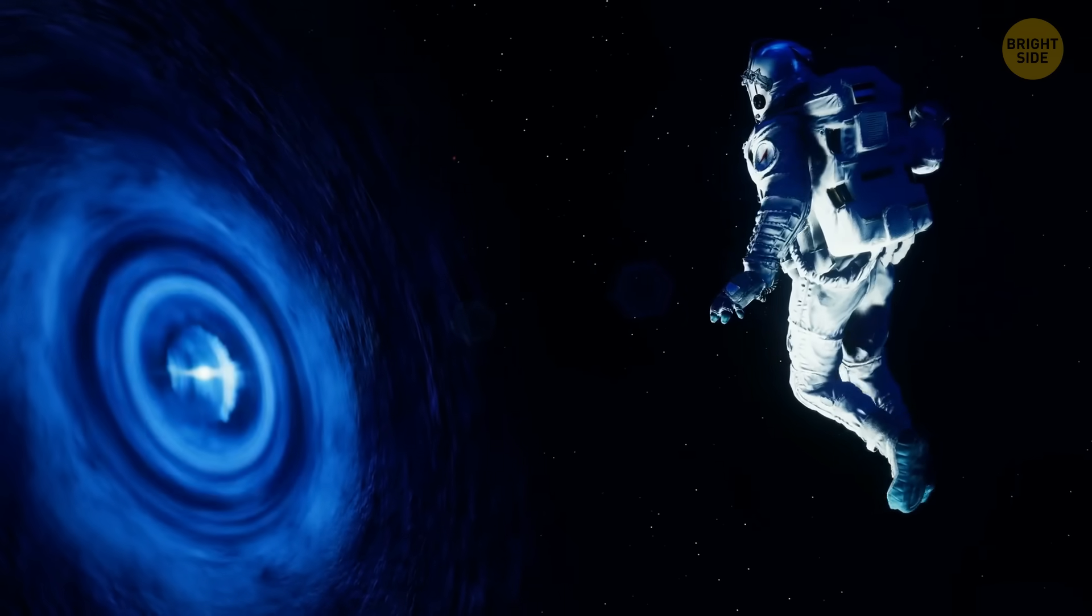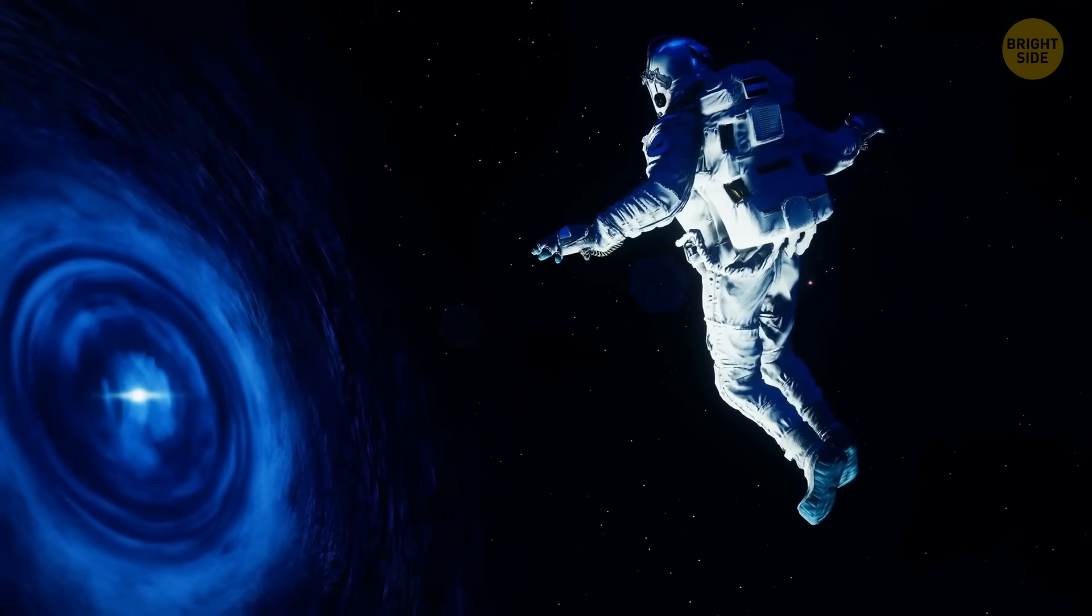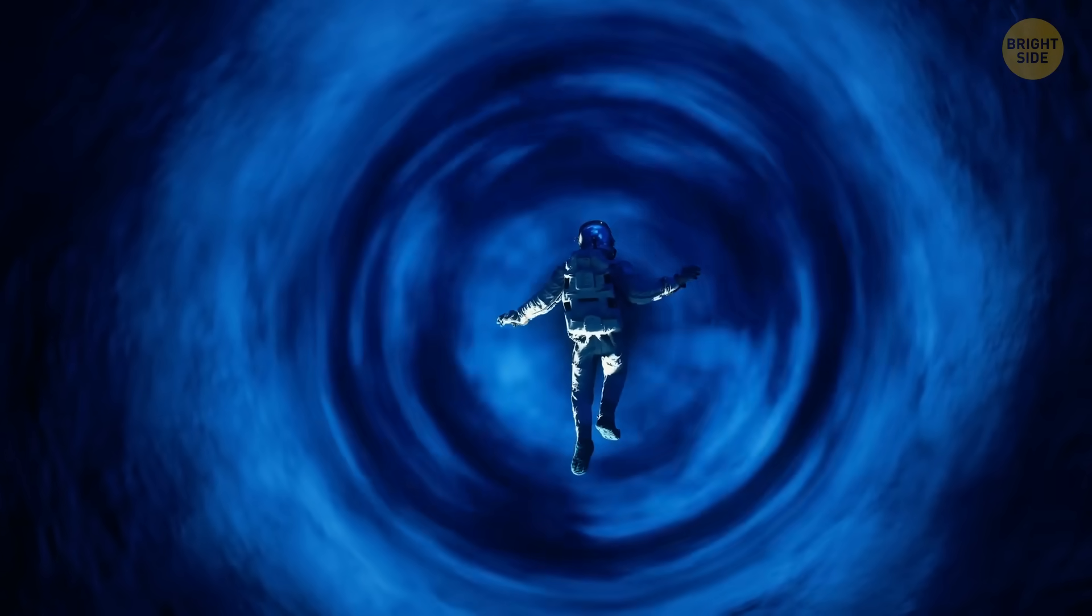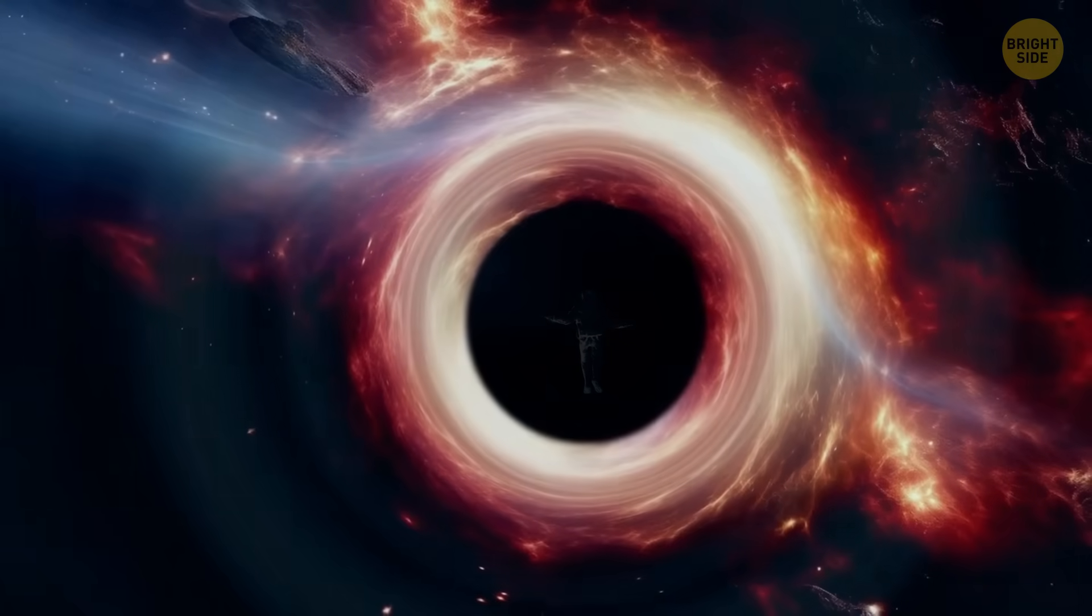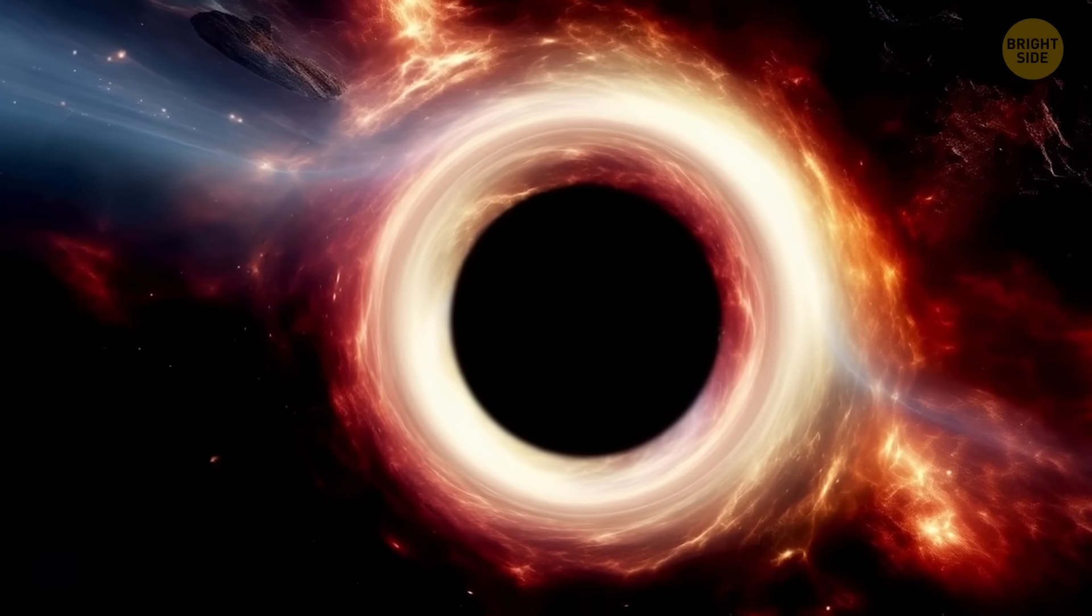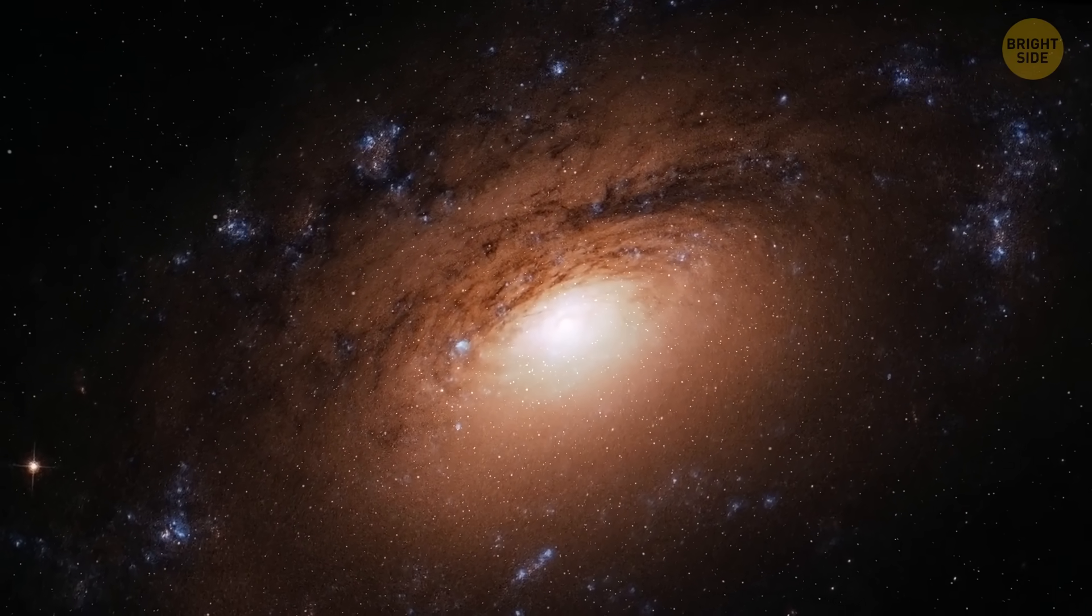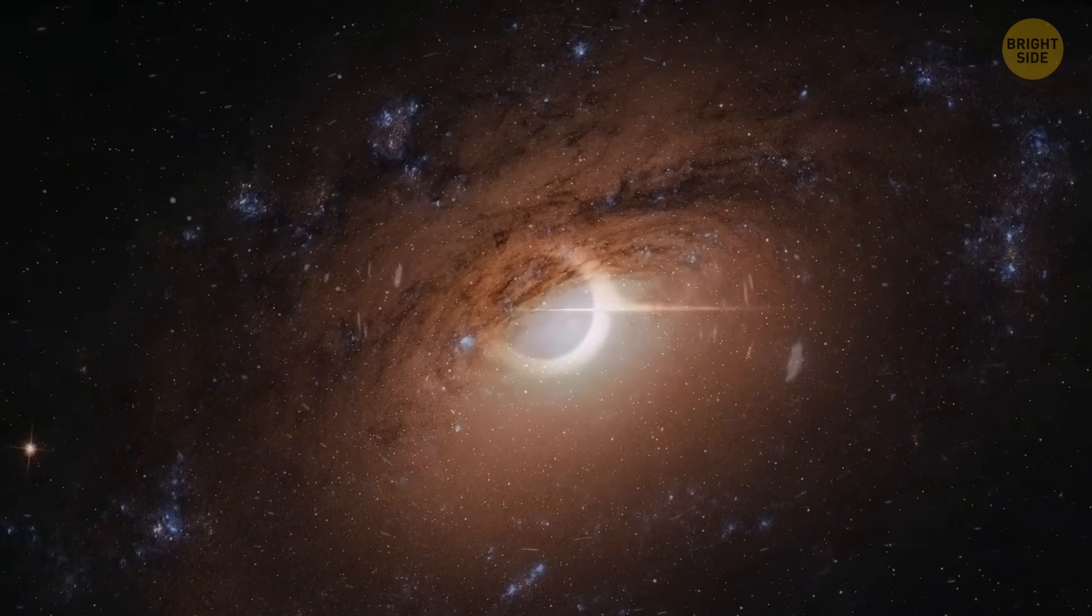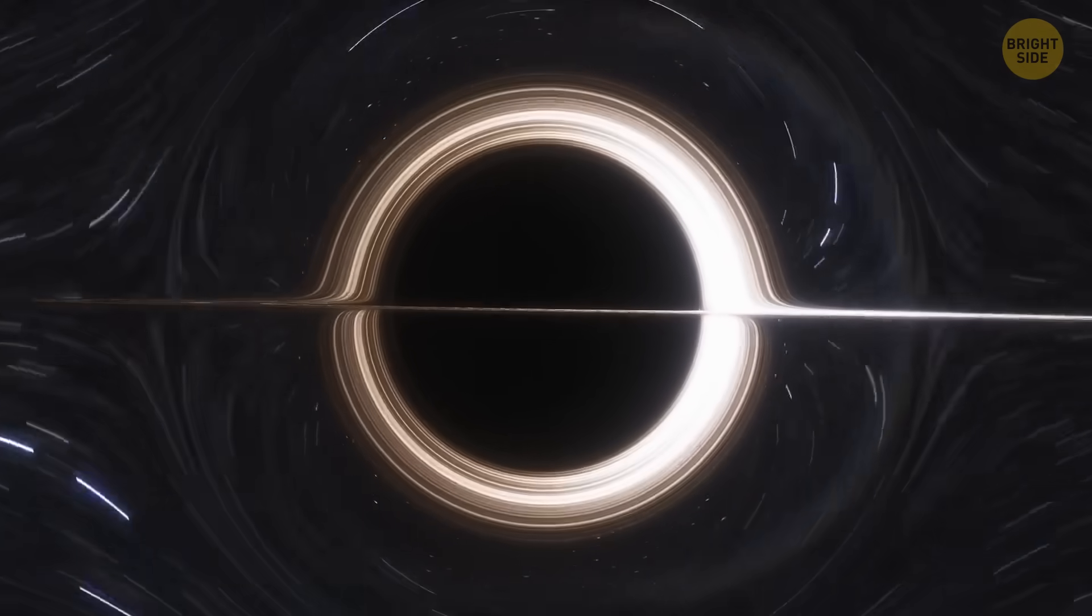Anything crossing an event horizon, falling inside, is lost forever. No light, no matter, no information can escape from there. Black holes' gravity is way too strong, so they're perfect space vacuum cleaners. And as we mentioned before, if we create a black hole the size of the universe, they would have the same mass and the same event horizon radius.